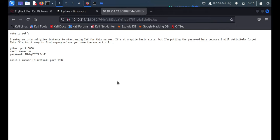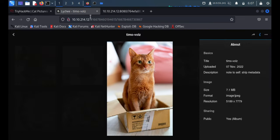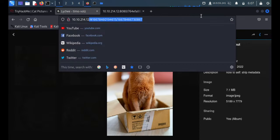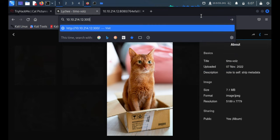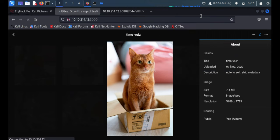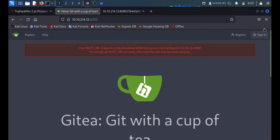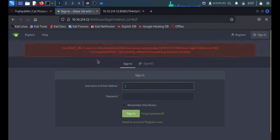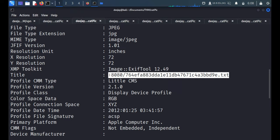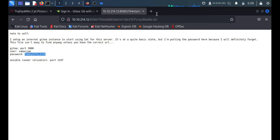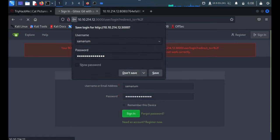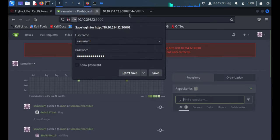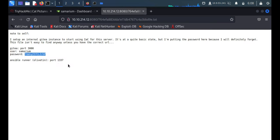So here we got the credentials of Gitea which is running on port number 3000. So it's a user and the password. We'll quickly log in to the application with the given credentials and we got the password. Just sign in.